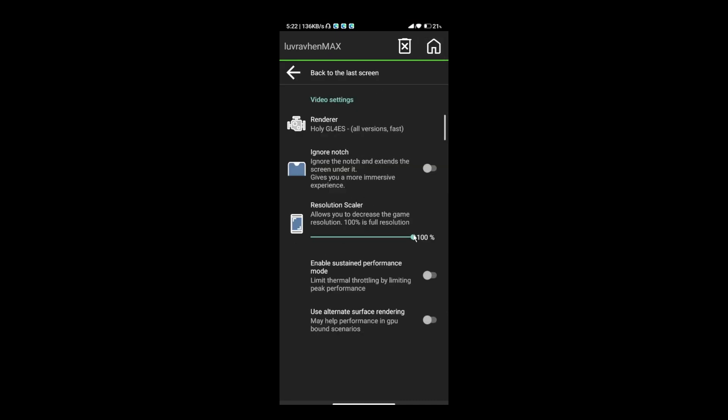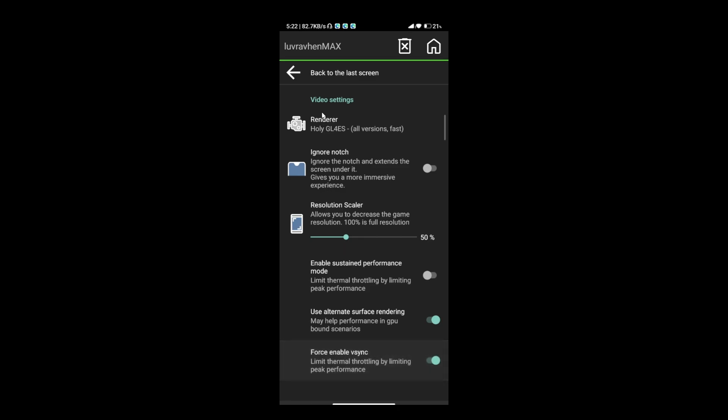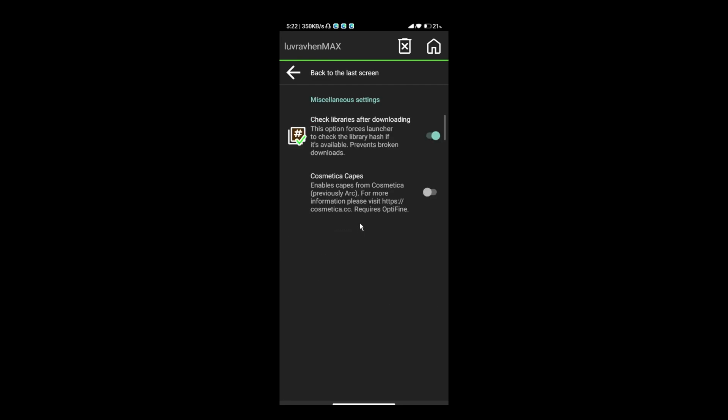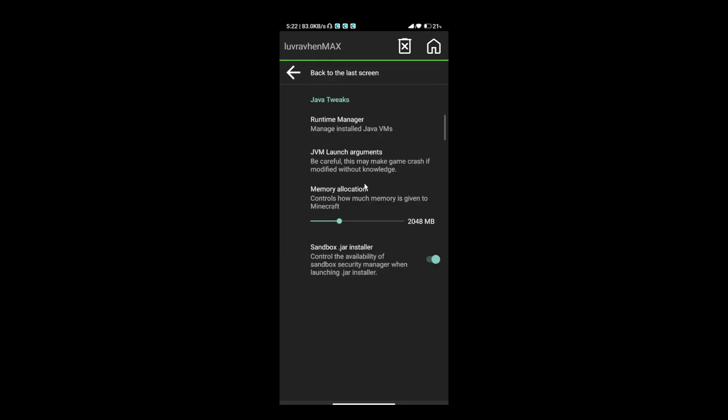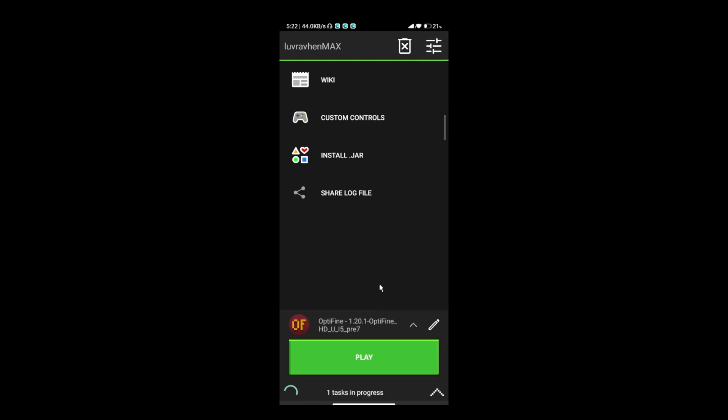If you want to use shaders like this, make sure to reduce resolution at least to 50%. Shaders is super intensive. Another one, if you have huge RAM on your device, adjust it to make more room for Pojav Launcher to work. Now, let's open Minecraft.